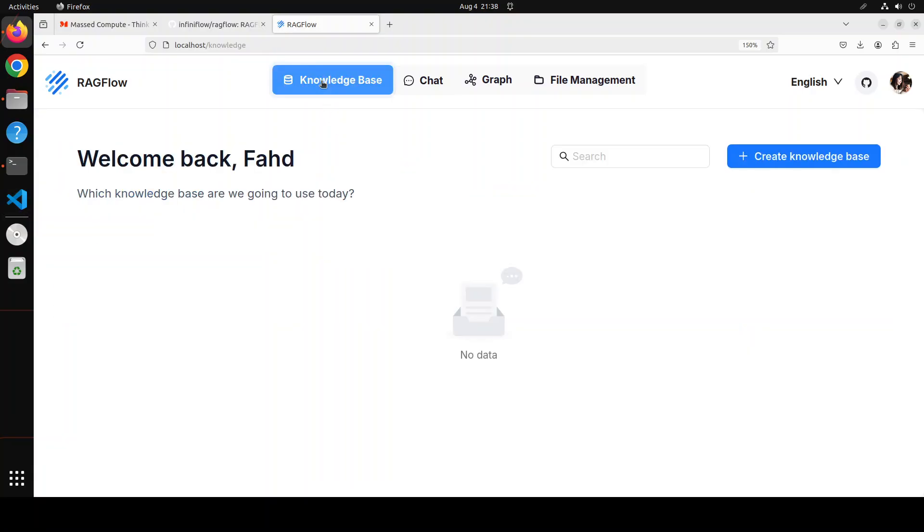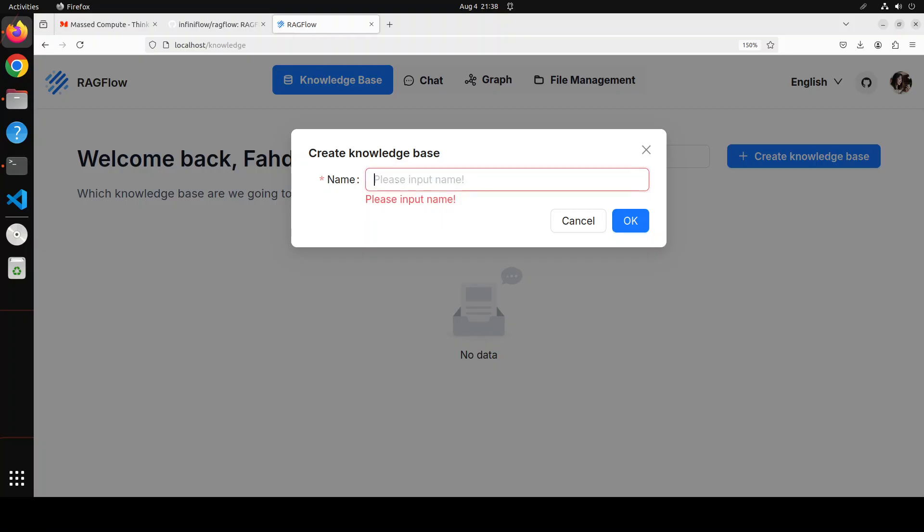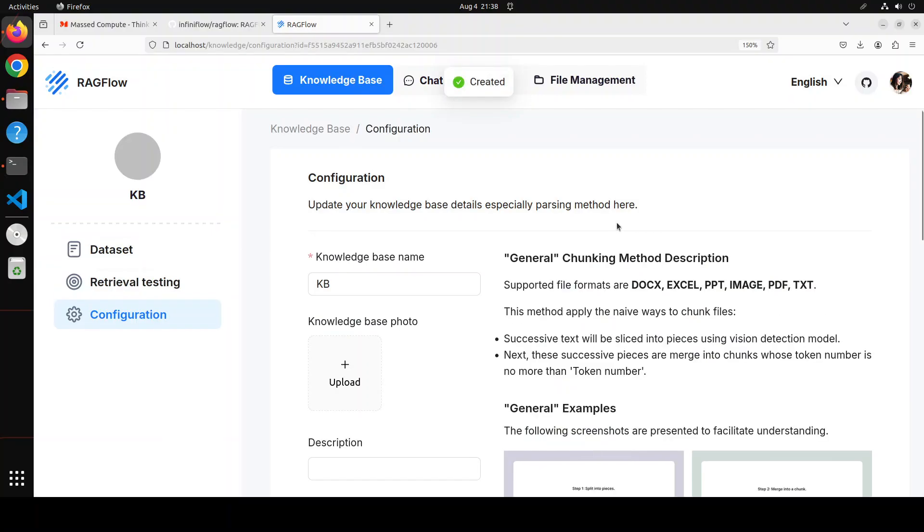So let's create the knowledge base. I am just going to click on knowledge base at the top. And then click on create knowledge base here. And then you can just give it any name of your choice. I am just going to just say KB. Knowledge base. Click OK. And you see that now we have our configuration page of our knowledge base.